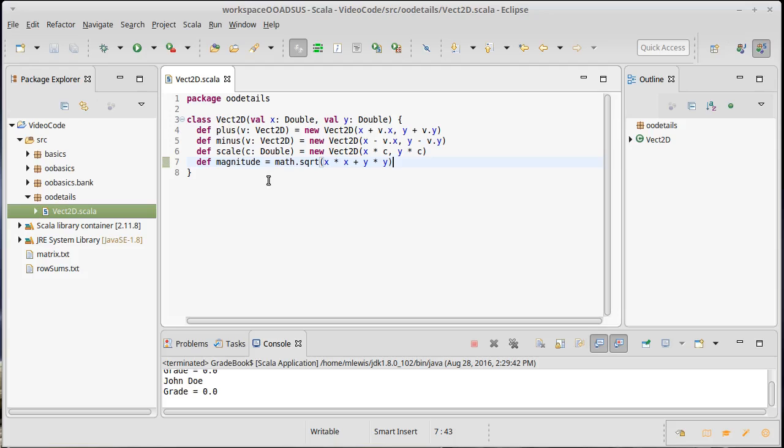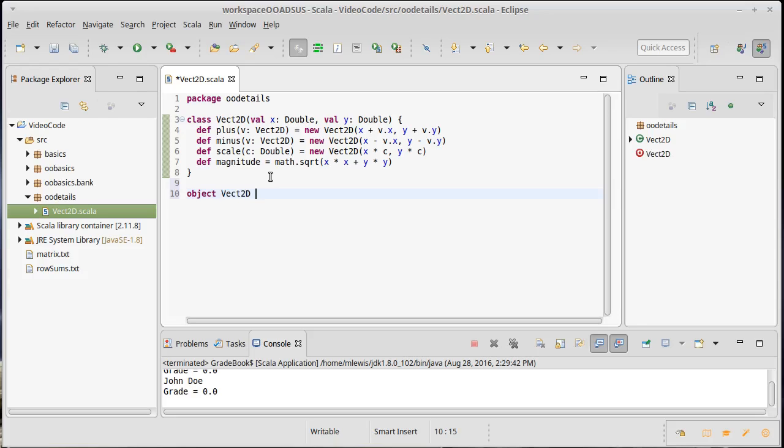I'd like to show you how I would use this particular class. We're going to create an object. I'm going to put it here in the same file because I'm going to give it the exact same name, Vect2D. And technically when you create an object that has the same name as a class, it's called a companion object.